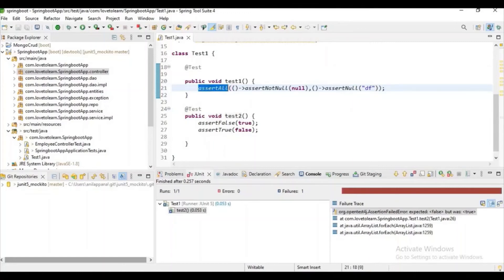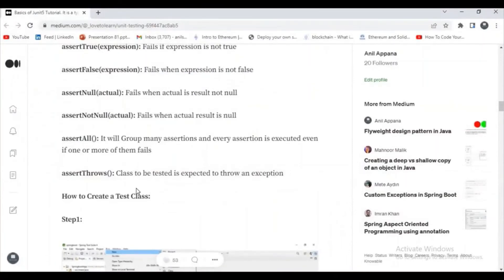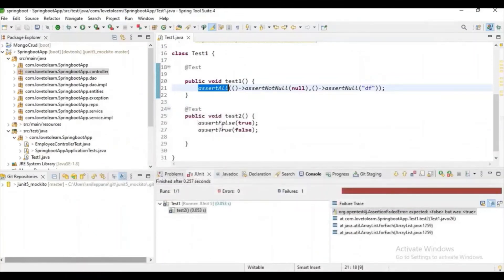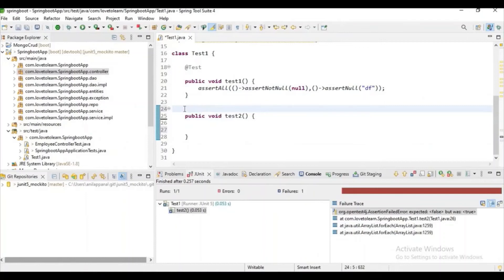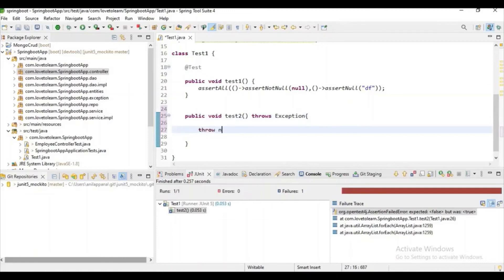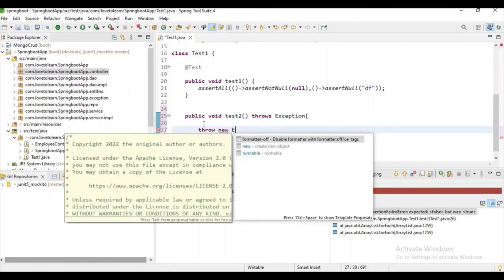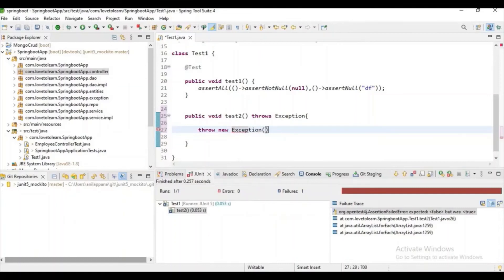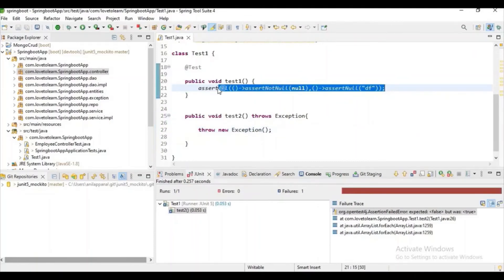assertAll is one of the important assert statements. Now, if it comes to assertThrows — suppose there is some method which throws an exception. If you want to test whether the exception scenario is working or not, you want to use this assertThrows method. Let's declare that this method will throw an exception and throw it whenever the method is called. Now I want to check whether calling the method throws some exception or not.